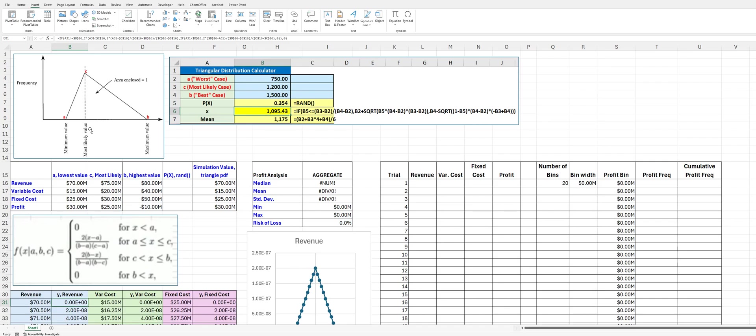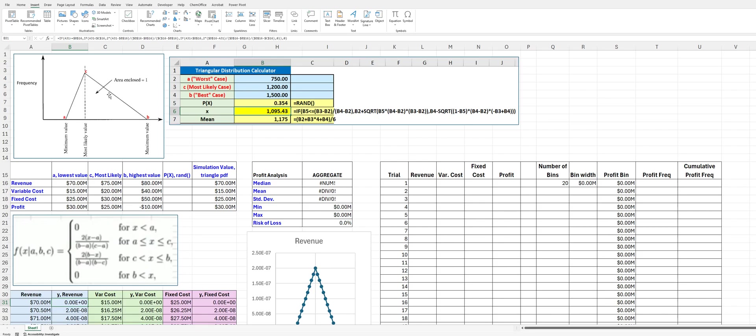So, just like the normal distribution, the area under this triangular probability distribution function is going to be 1. And so what we want to do in our Monte Carlo simulation is we want to randomly generate values that are on the x-axis for our revenue, variable, and fixed cost. And so to do that, what we're going to ask Excel to do is to generate a random number that will represent the area to the left of that number.